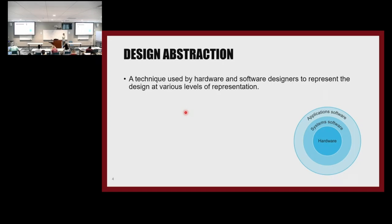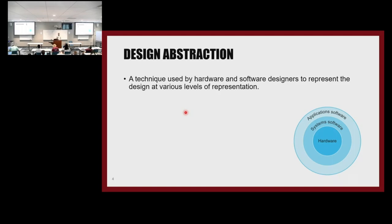This module is called Computer Abstraction. Design abstraction is a method or technique we use as designers to communicate at different levels of the software-hardware stack. We simplify things — not so much that we lose important details, but enough so that a computer architect can talk to a software developer. Today we're going to learn high-level knowledge about computer architecture, and that's what is called design abstraction.